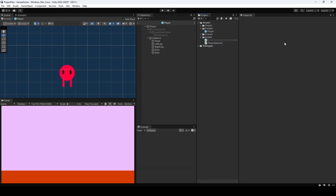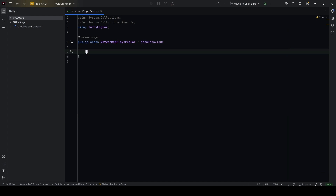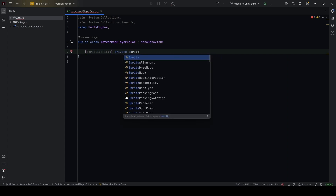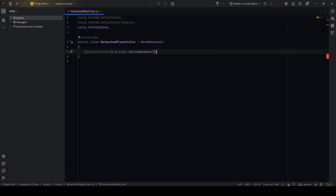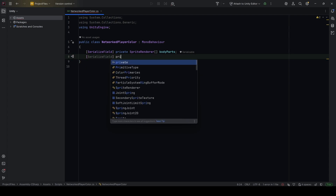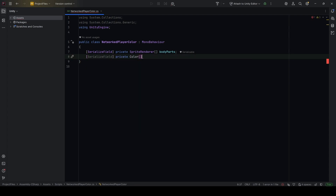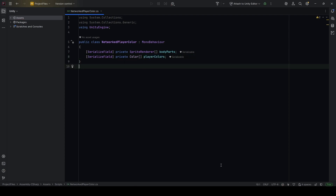Let's create a new C# script called NetworkedPlayerColor. I'll create two serialized fields: a private SpriteRenderer array called bodyParts, and a private Color array called playerColors. Back in Unity, drag the NetworkedPlayerColor script onto the prefab. We can see both arrays — lock the inspector, mark all the body parts, and drag them in. Then create a few predefined colors in the inspector.